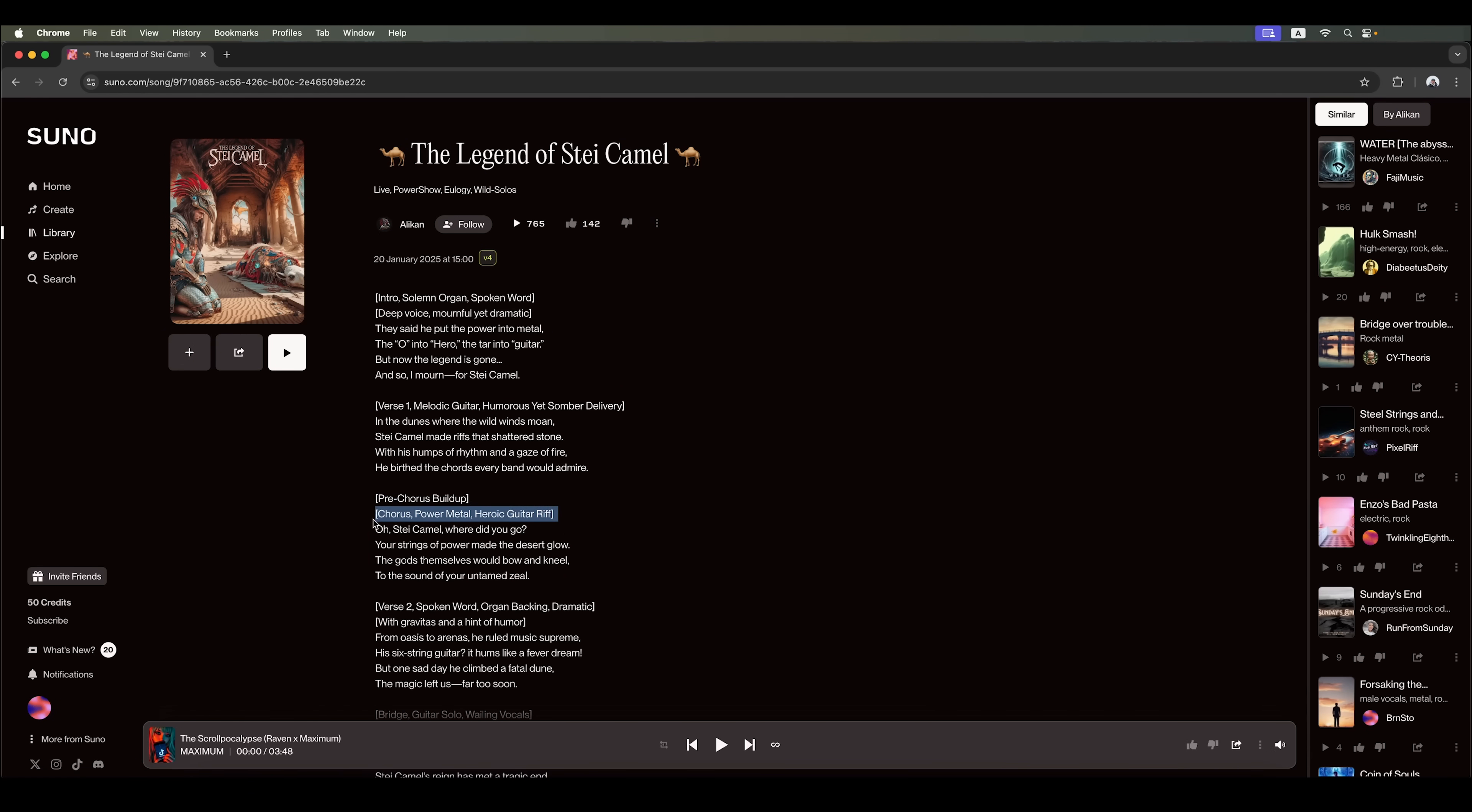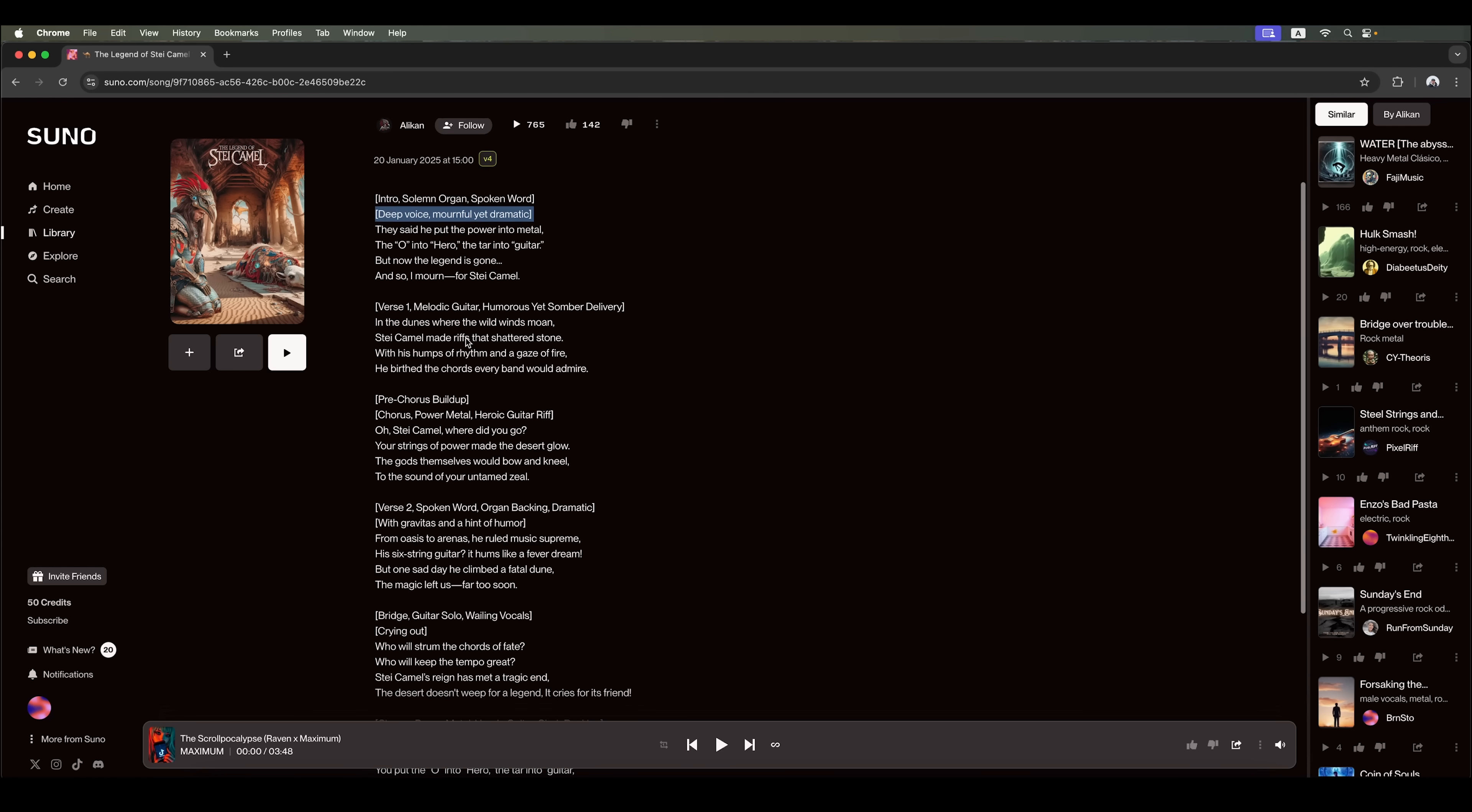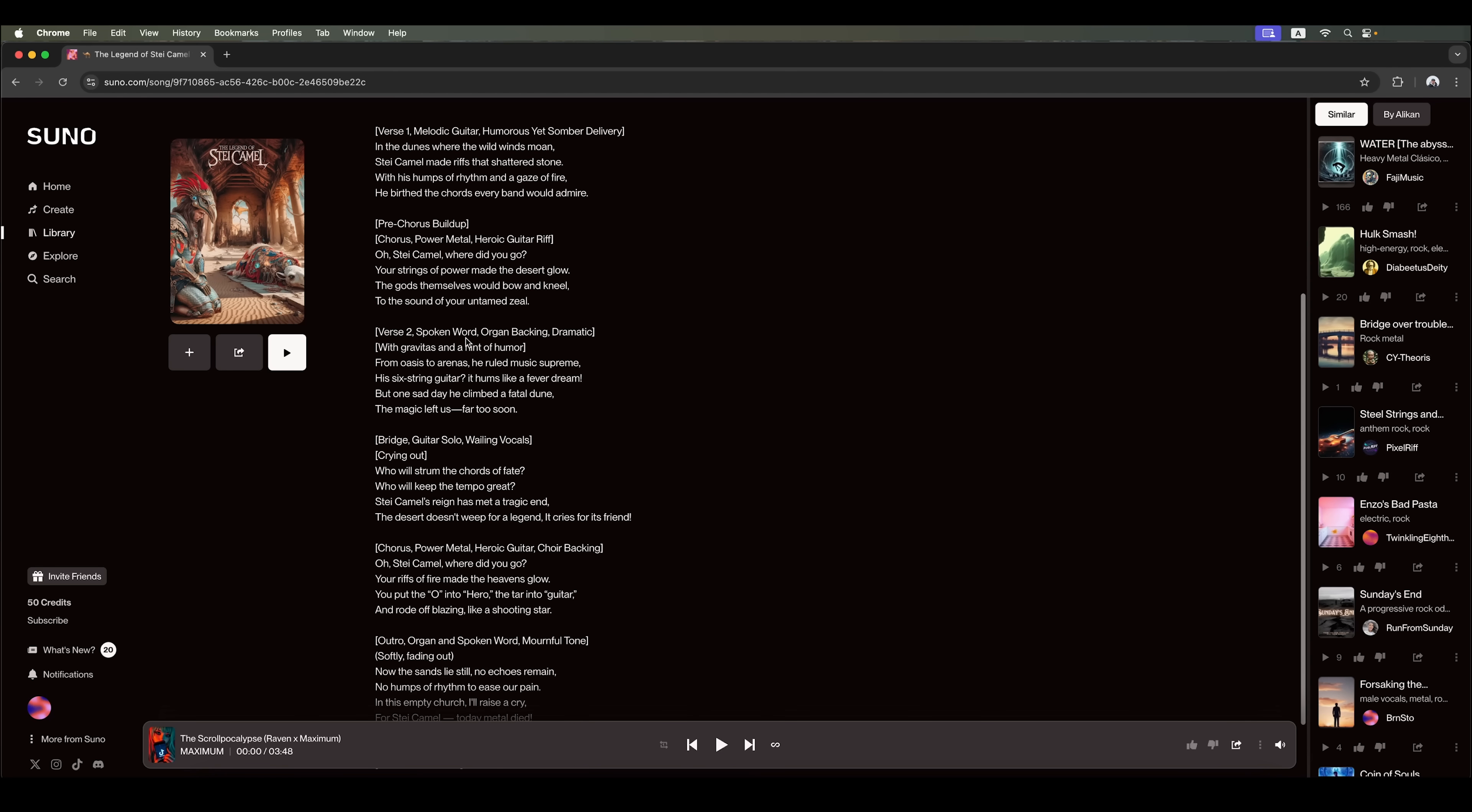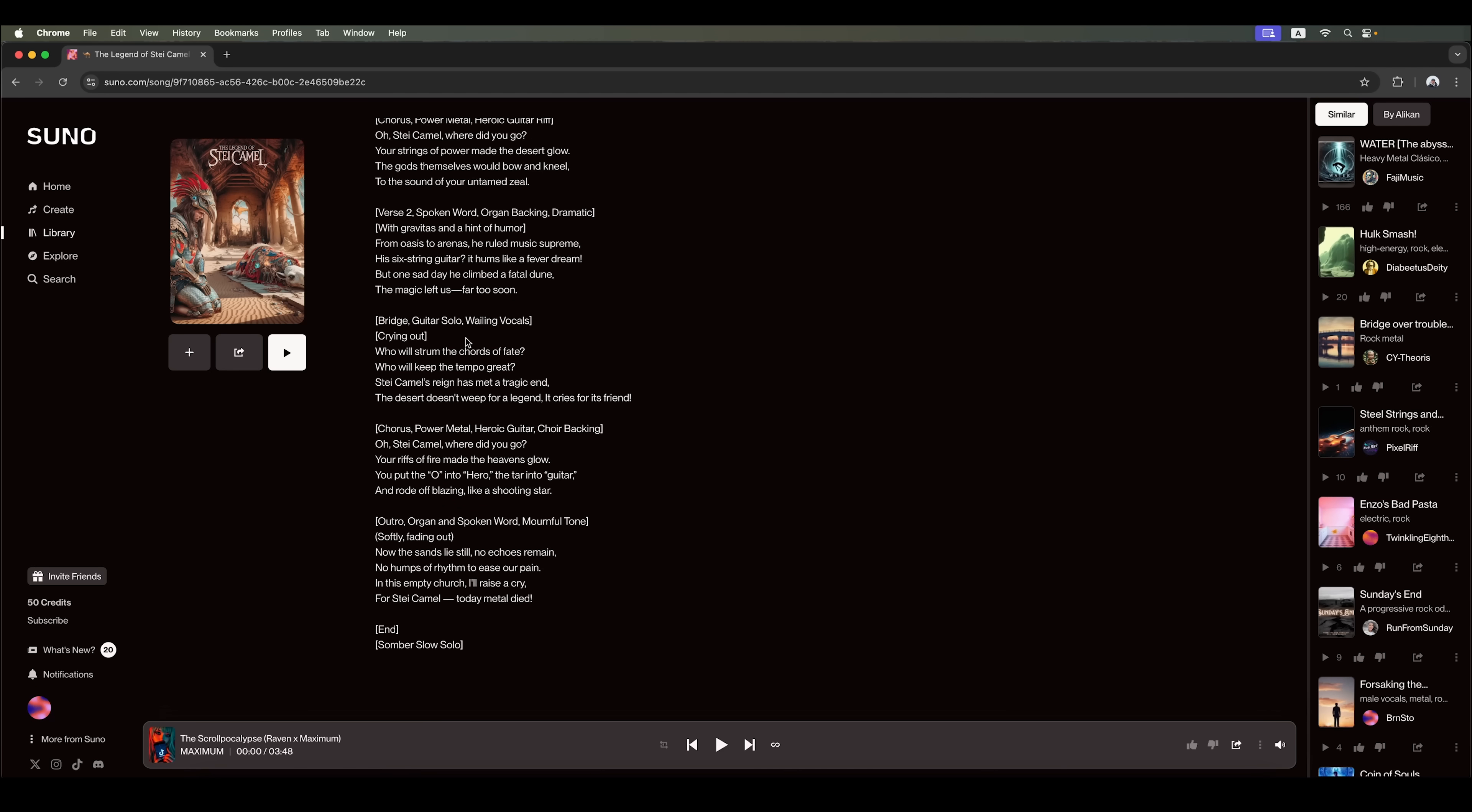For example, in Suno, you can specify in square brackets what you want to hear in the tune. And in parentheses, you can clarify your vocal requirements. Essentially, the details to be included in the lyrics.